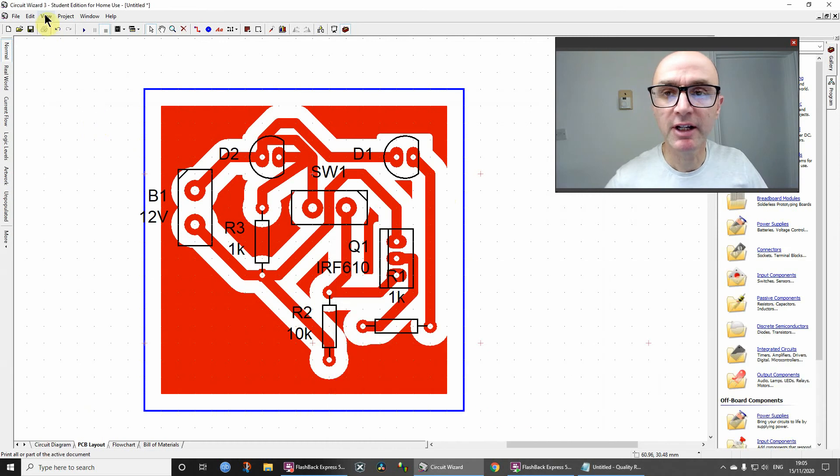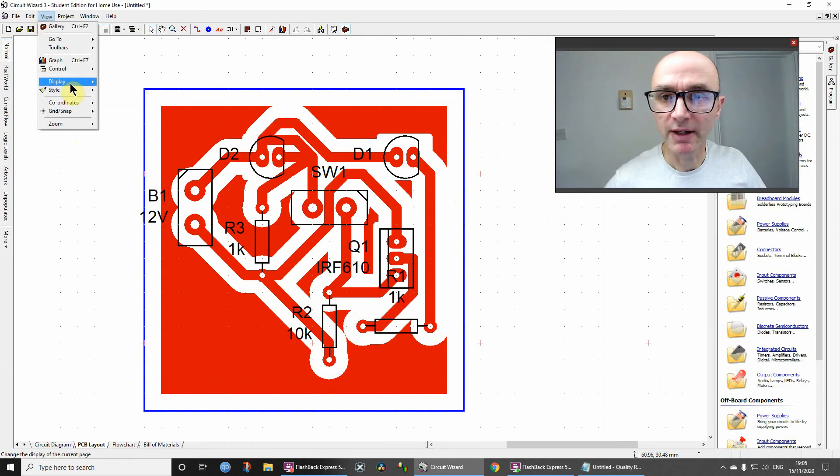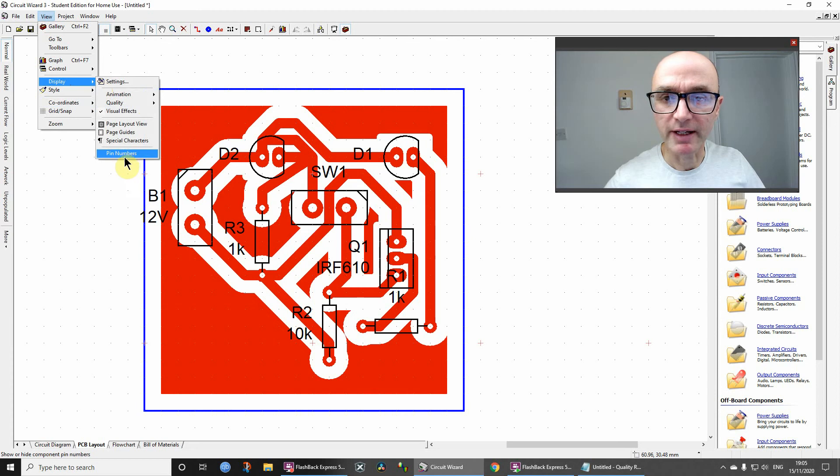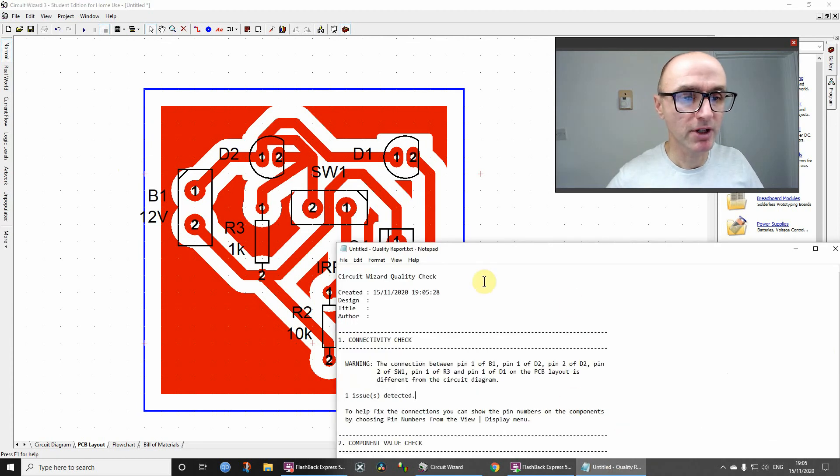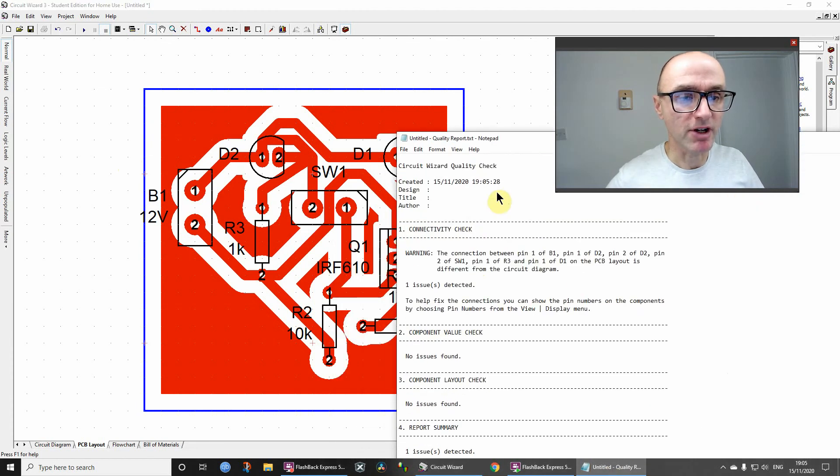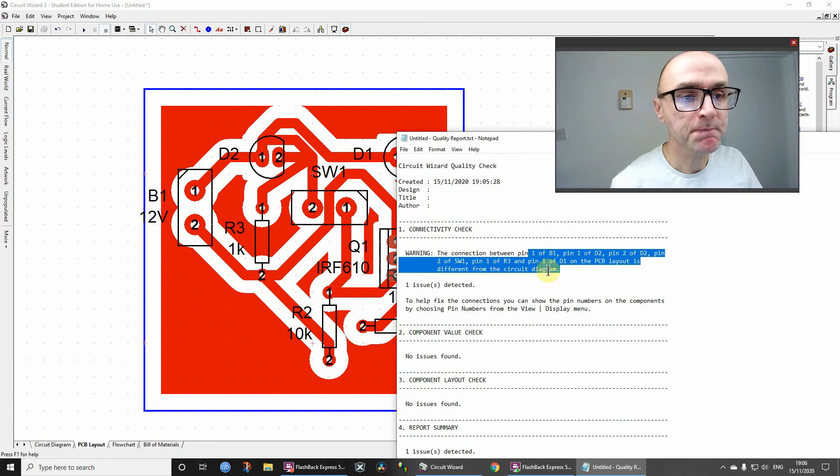So if you want to view the pin numbers, you can go on to View, and then Display, and then display the pin numbers like that. Then you get those pin numbers which match up with the pin numbers which are identified there.